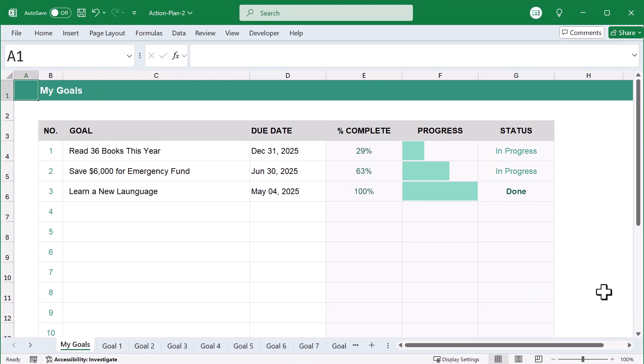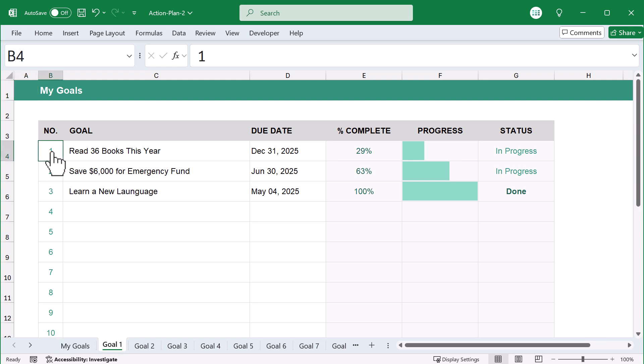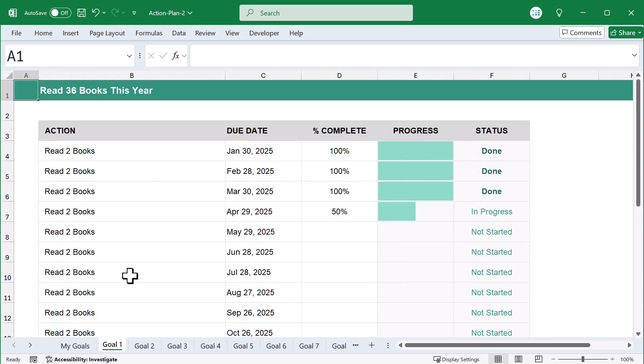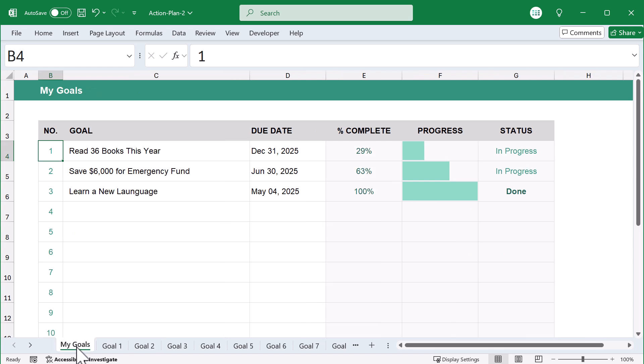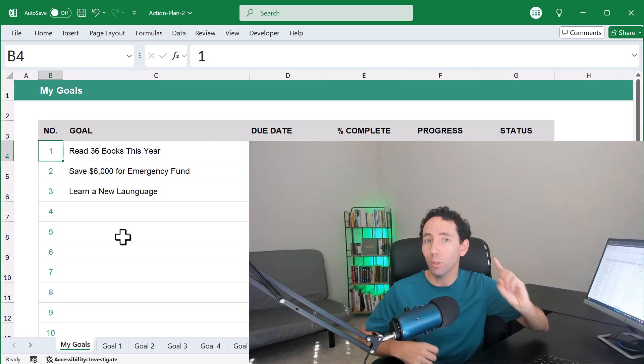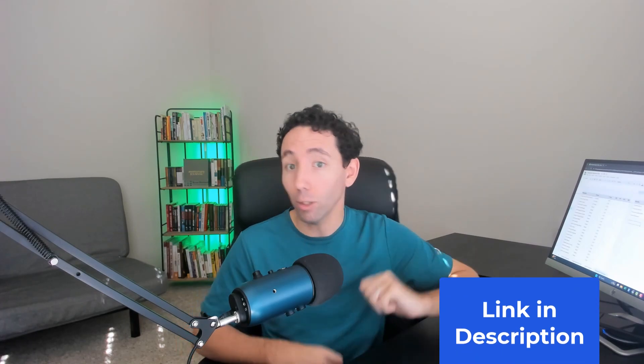I put together a simple but powerful spreadsheet that's going to help you absolutely crush your New Year's resolutions this year. In fact, I'm going to show you exactly how to put together an organized and trackable action plan that will help you hit your goals and achieve success. And the best part? This template does most of the hard work for you. So you can purchase your copy via the link in the description. And let's get started.